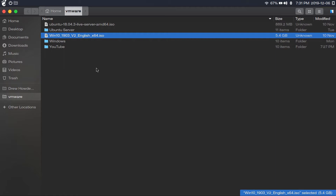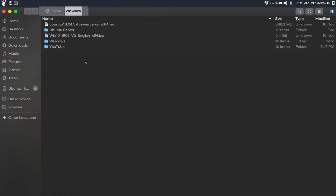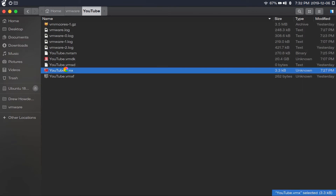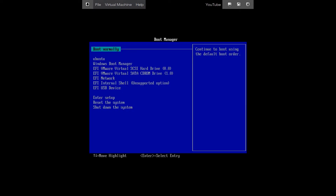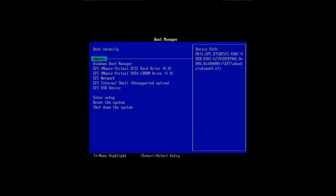Once you have your bootable Windows flash drive created, first plug in your Ubuntu install media. I'm doing this in a virtual machine, but the behavior will be the same. Plug in your install media and reboot your computer. Then press your boot menu key — mine is the escape key, but it may be different for yours. Once you're in your boot menu, select EFI USB device. Then select 'Try Ubuntu without installing.'